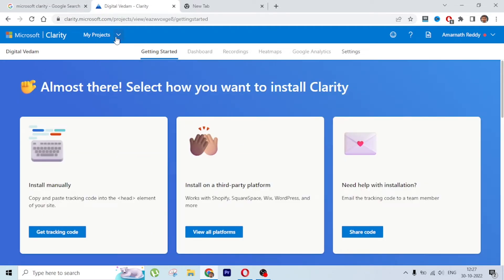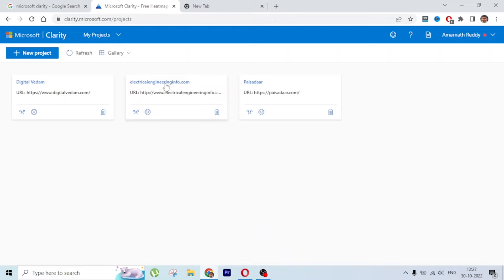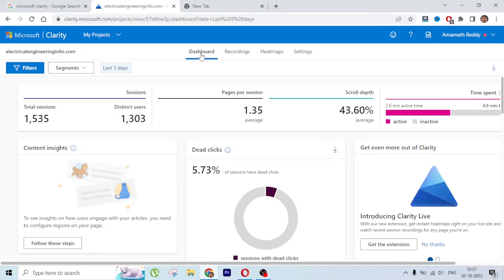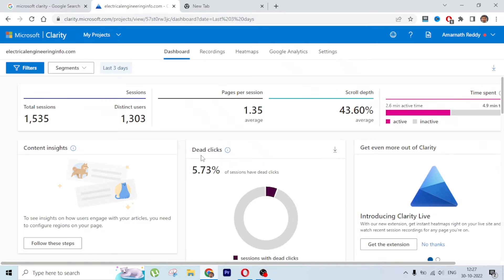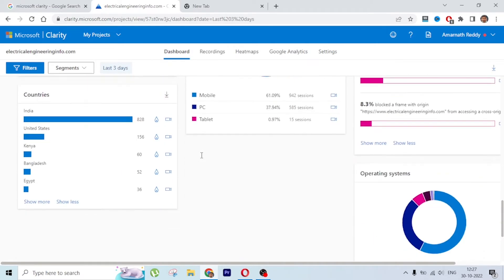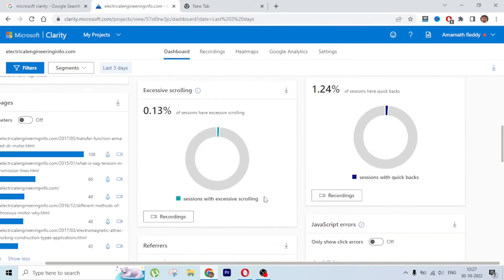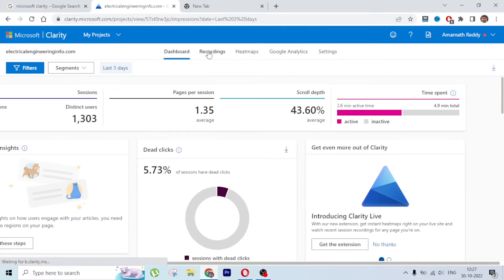Let's go to an existing project that already has recordings. You have three main sections: Dashboard, Recordings, and Heatmaps. Google Analytics data is also pulled here since we connected it. The dashboard shows high-level data, and clicking Show More gives you in-depth details.